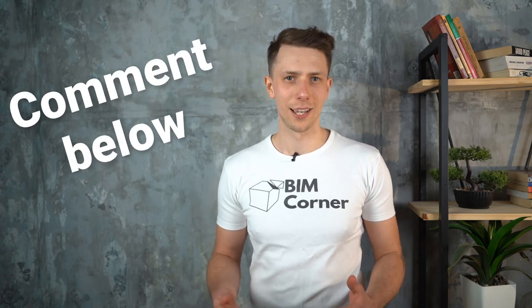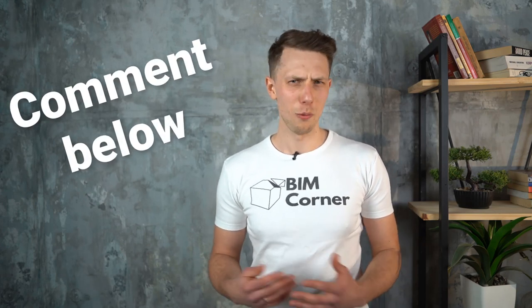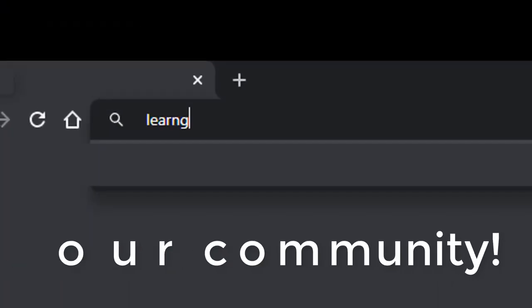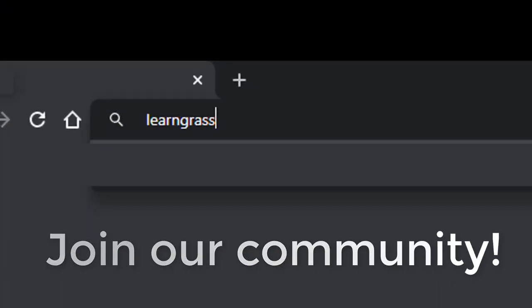Did you know all these tricks before? If not leave like under the video and write in the comment below which you liked most. To be updated and to learn all the secrets of grasshopper join our community. It's easy.